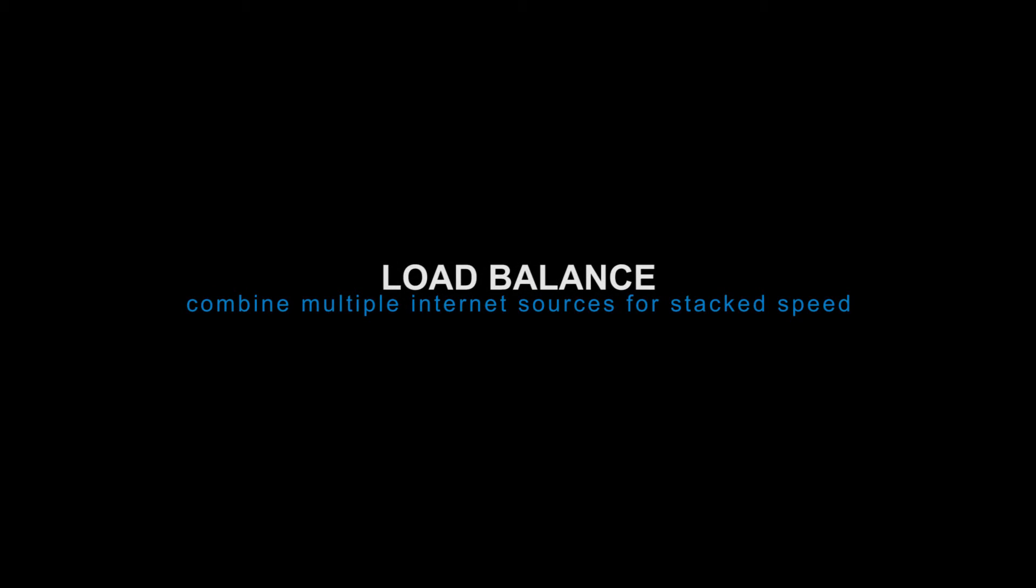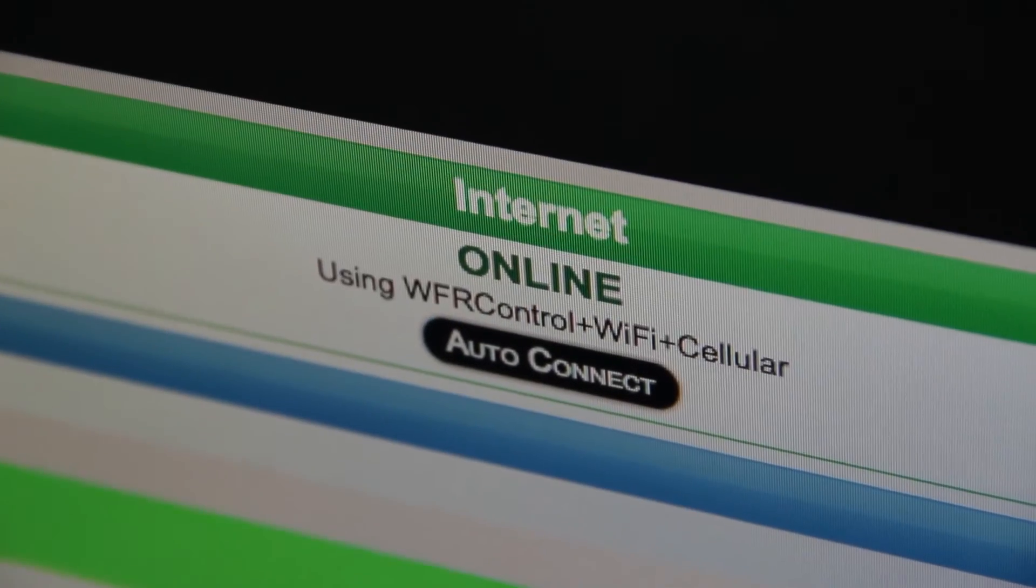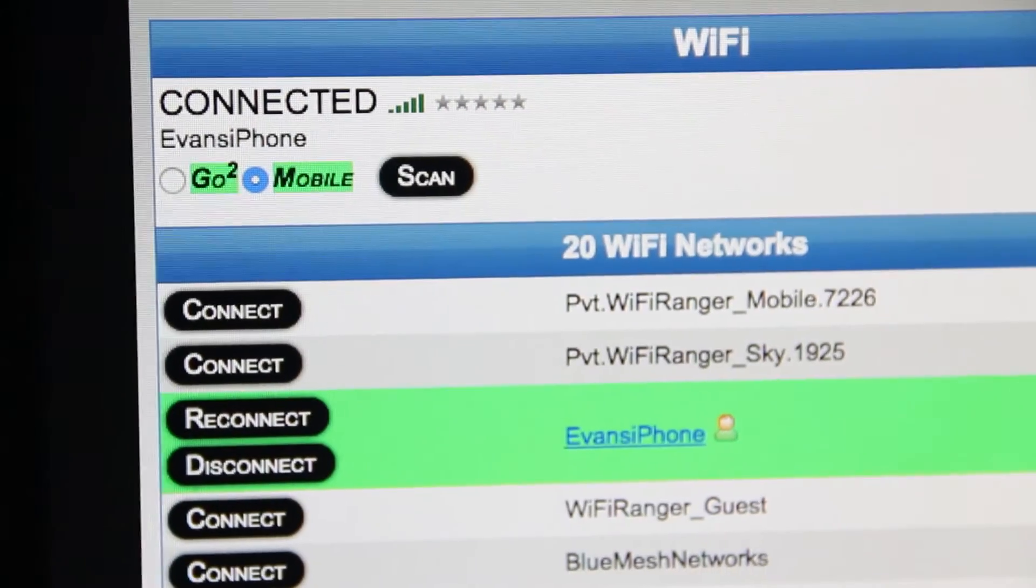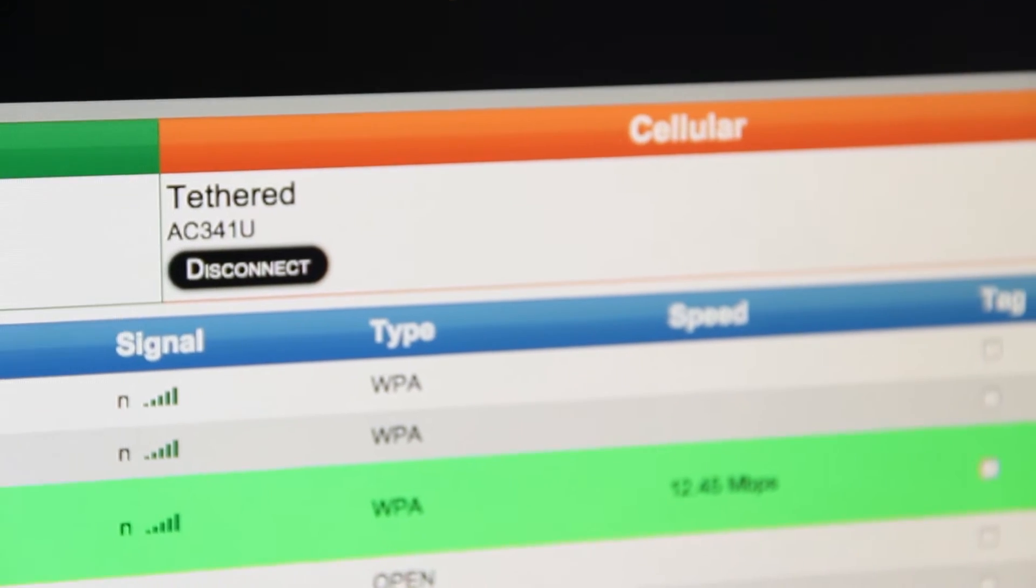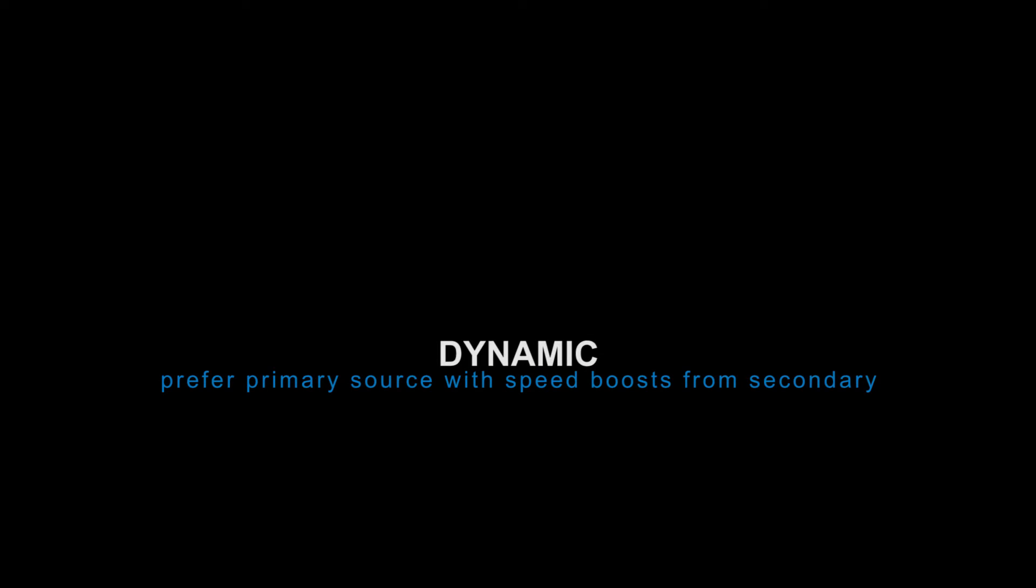Load Balance allows you to combine multiple internet sources for stacked speed, and it gives you more reliability as you have multiple internet connections simultaneously in use.